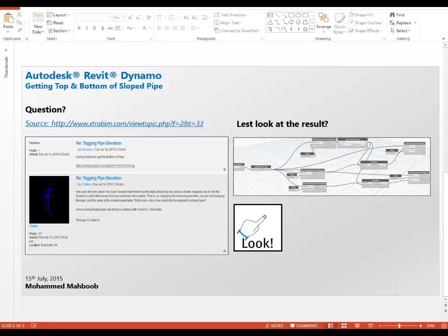Hi, this is Mohammed and welcome back to another tutorial on Dynamo. I have received a great question from Thomas and I'm sure other users might have a similar question. So I thought of making this video.